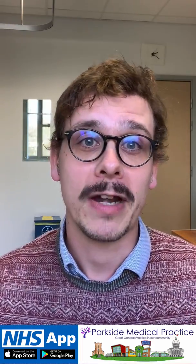Once you have the app you'll be ready for all the new ways to access healthcare which will be available over the next few years through the app, such as video consultations and much more.